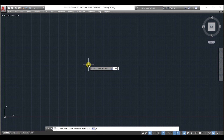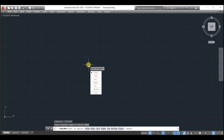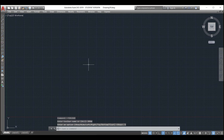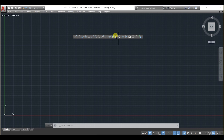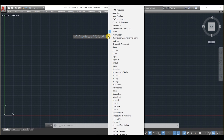Next, type draw, which is the name of one of the toolbars, and type S or click on show. The toolbar will pop up on the left-hand side of the screen. You can then drag this toolbar to the center of the screen by gripping it at the top edge of the toolbar.